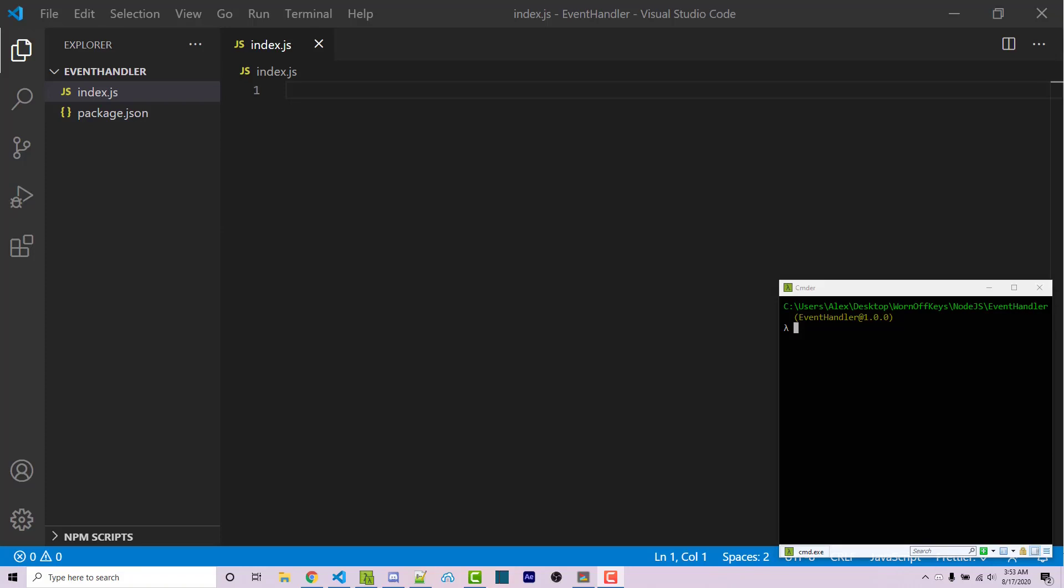Hello everyone, Alex here from WarnOffKeys.com and in this video I'm going to show you how you can listen for and fire events within Node.js.